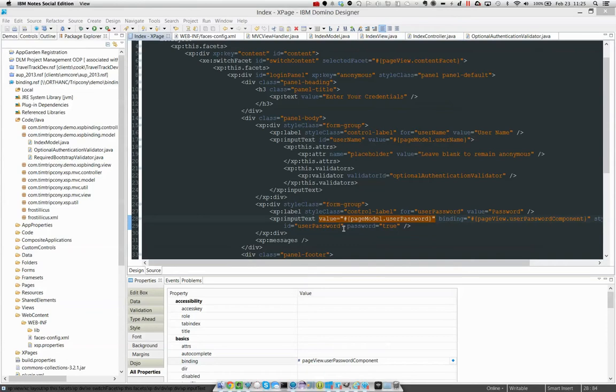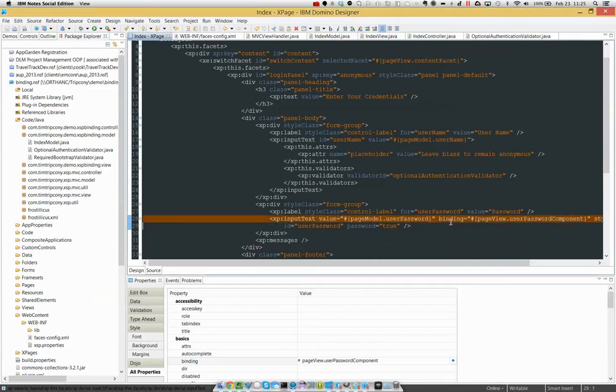We are binding the component's value to a property. We are not binding the component to the property. That's what this is for - binding the whole component to a property.